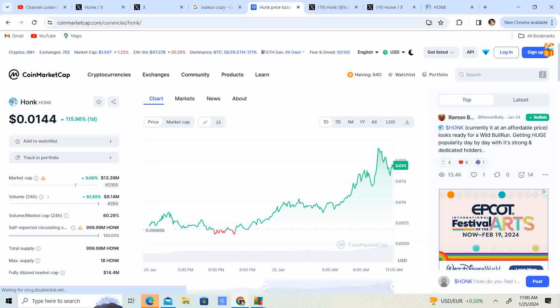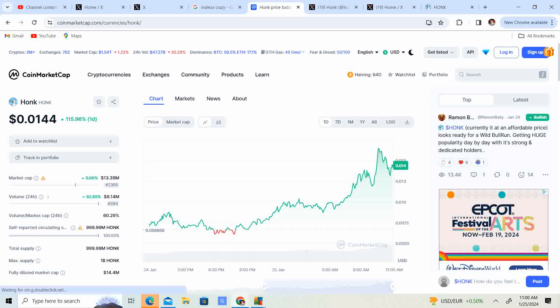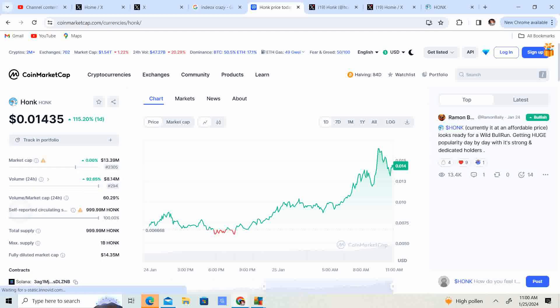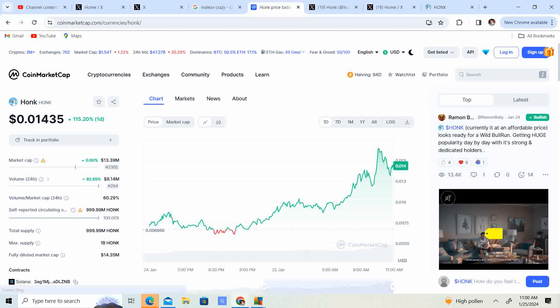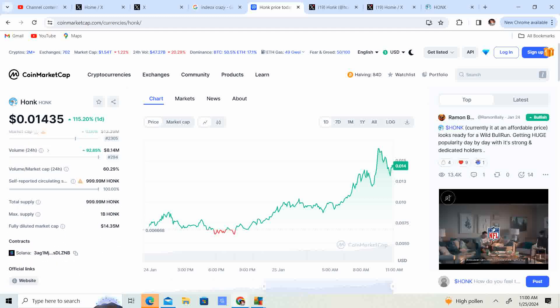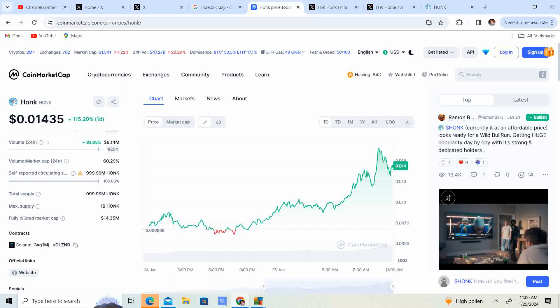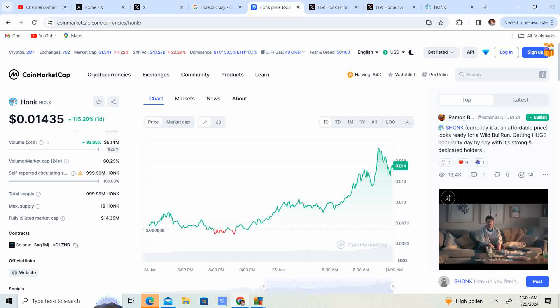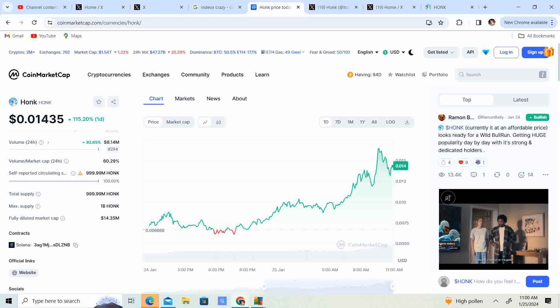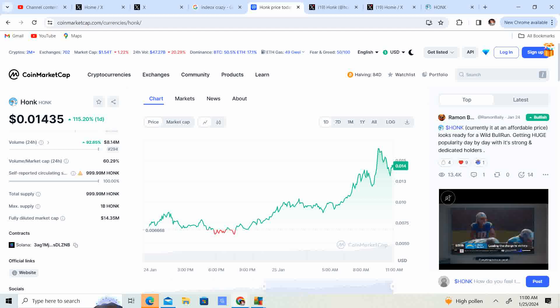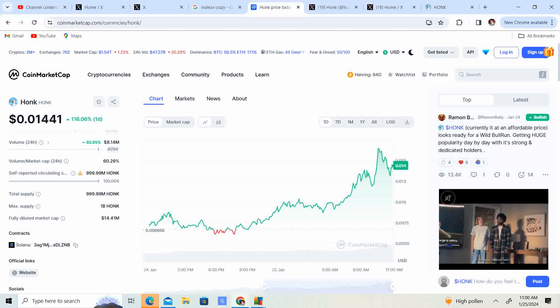So we got a market cap of 13.39 million, volume at 8.14 million. It has a total supply of 999.99 million, or pretty much a billion, max supply, total supply. And then the fully diluted market cap is $14.35 million.